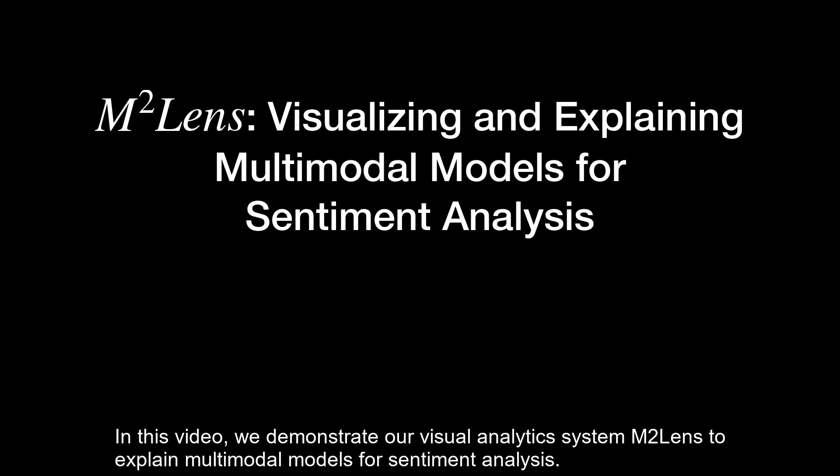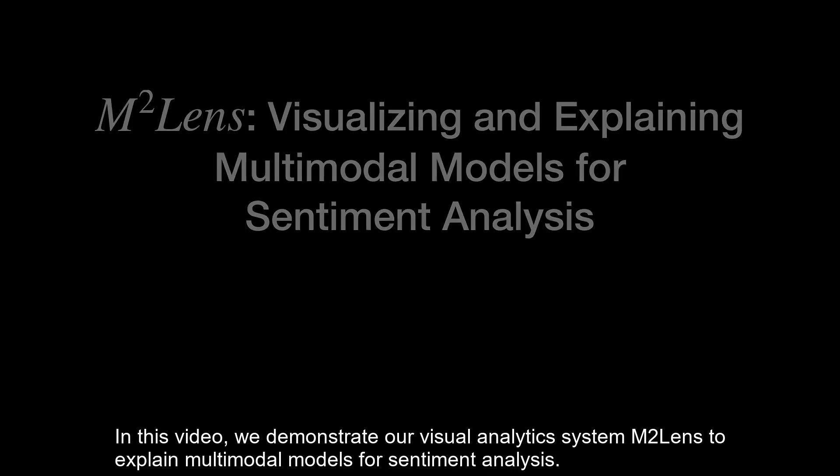In this video, we demonstrate our visual analytics system M-Square Lens to explain multimodal models for sentiment analysis.